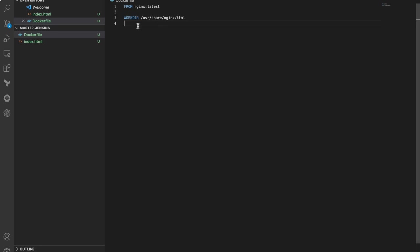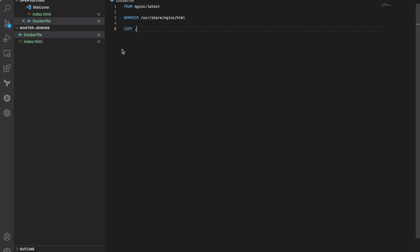I'm going to run a copy command to copy everything in the master Jenkins folder to the current folder, which is the work directory /usr/share/nginx/html. Save it, then open terminal.